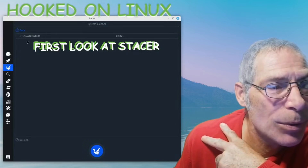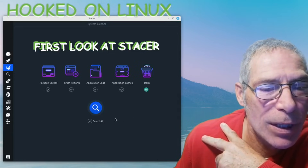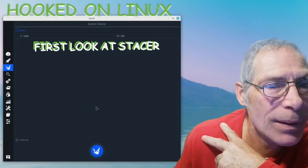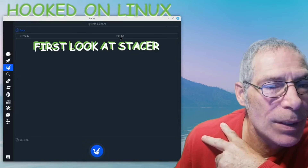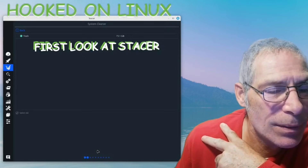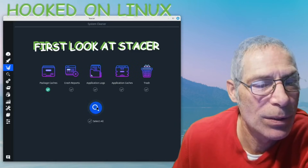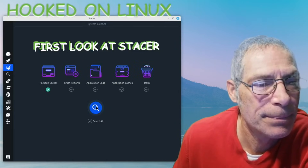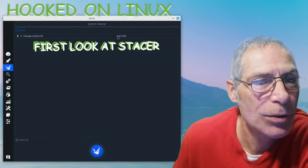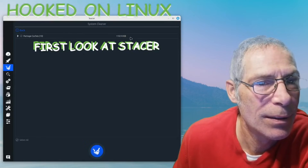There are no crash reports. Let's go back and clean my trash - 73.1 gigabytes - going to clean that. Package caches: I don't know what this means exactly. There are 10 package caches using 110.9 megabytes.